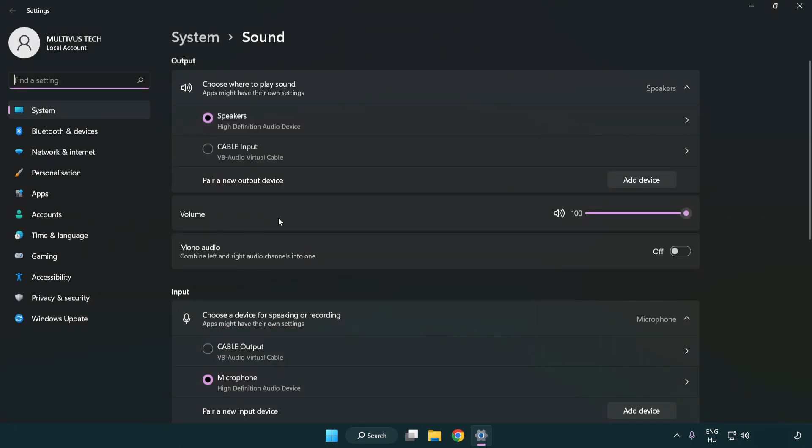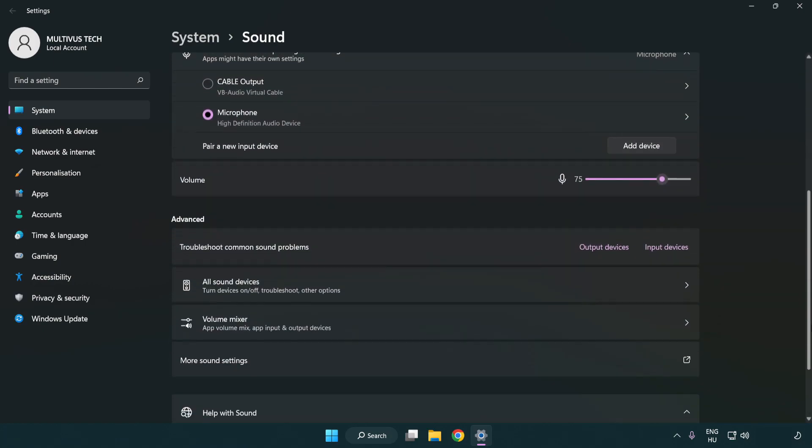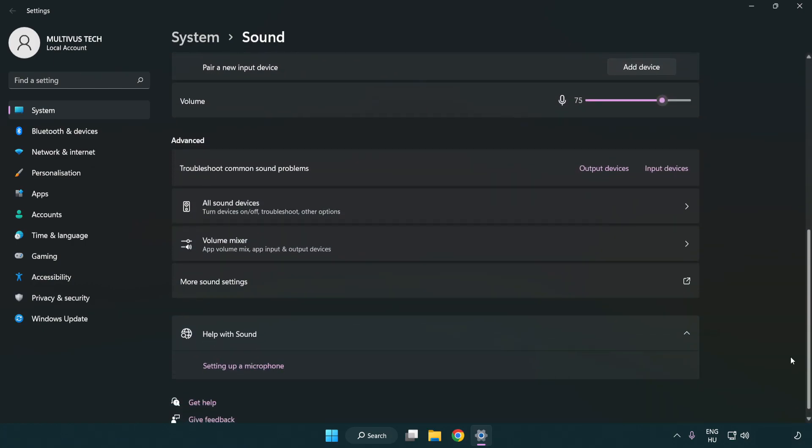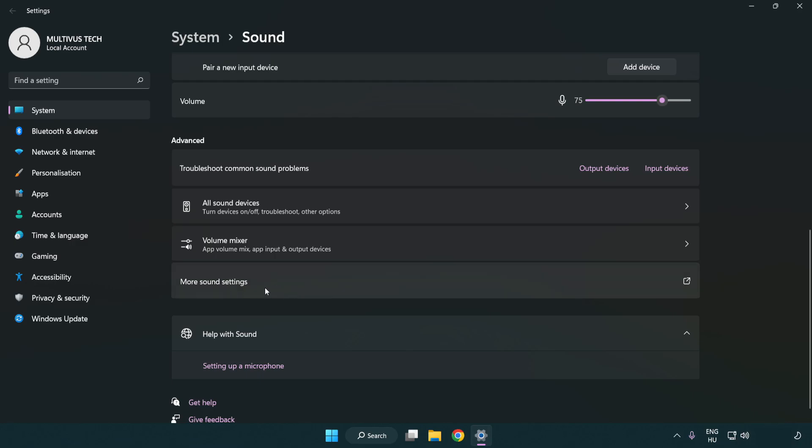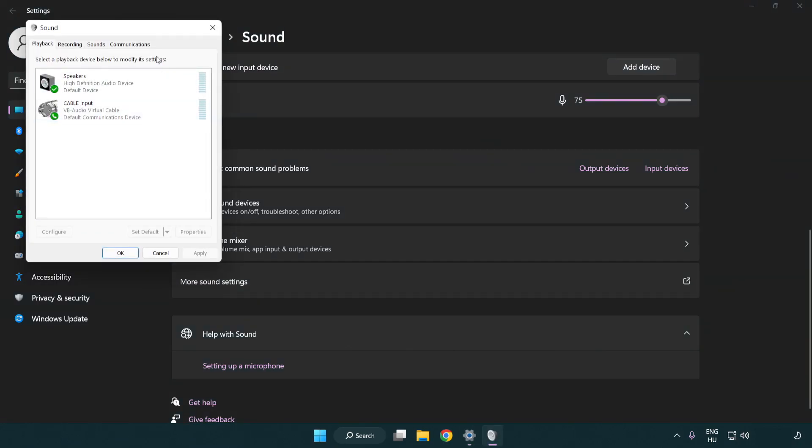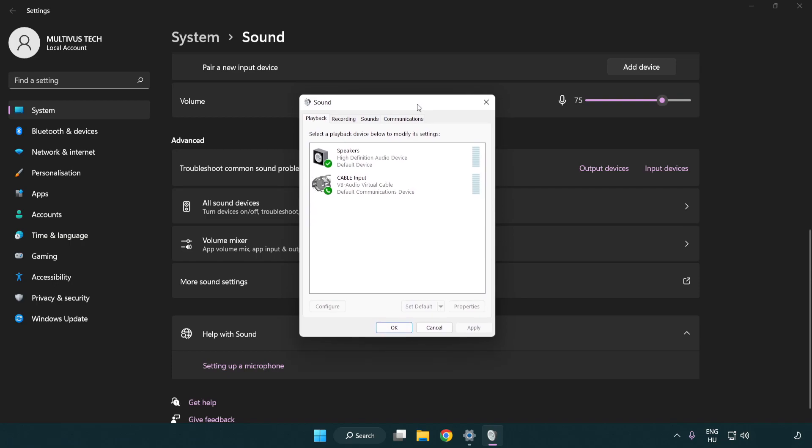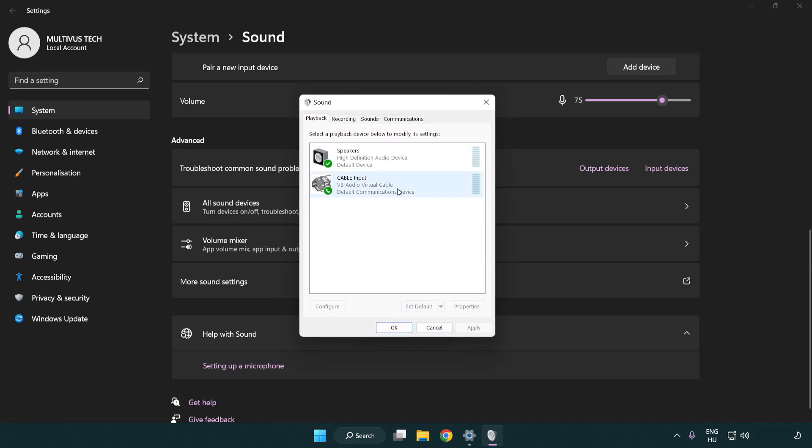Check volume. Scroll down. Click more sound settings. Disable not used audio devices.